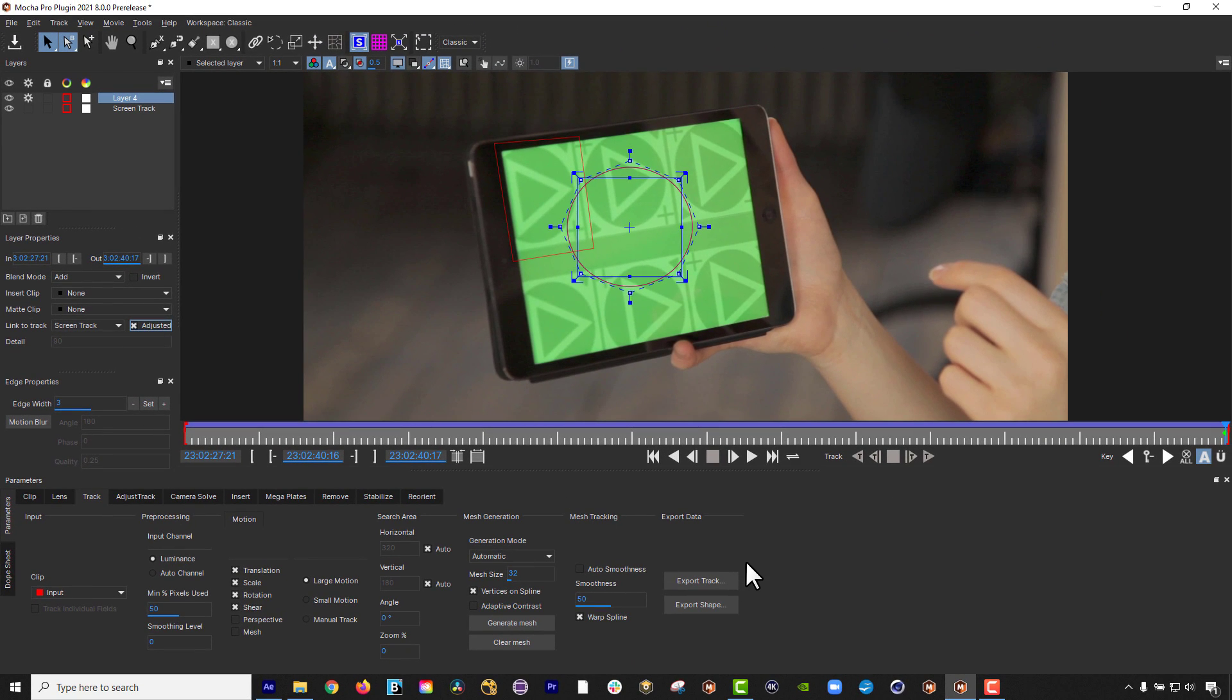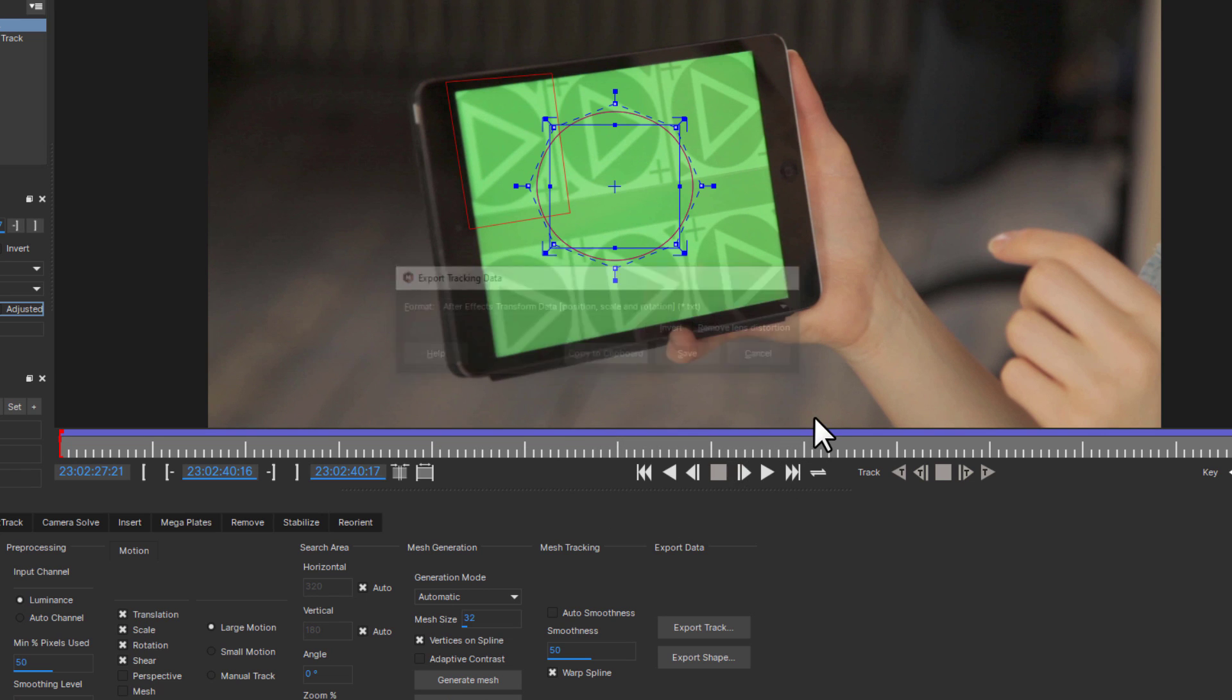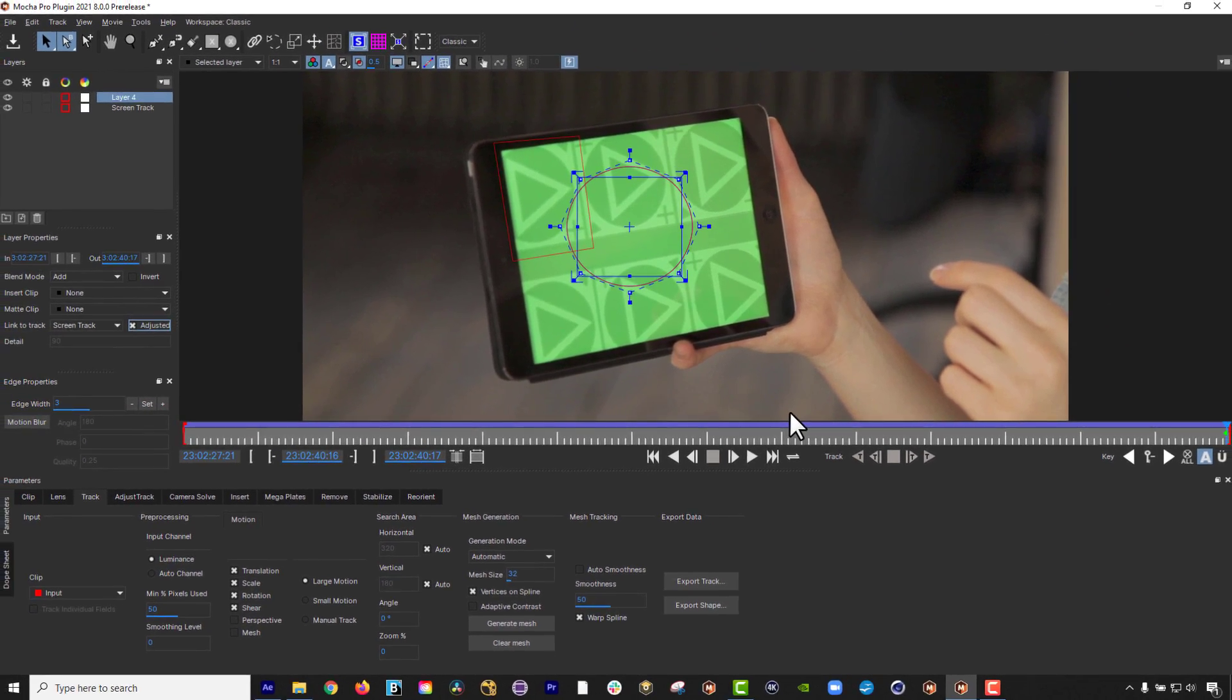To export adjusted data, you can export directly out of the module to file in a variety of host formats, or simply copy and paste to your favorite host.